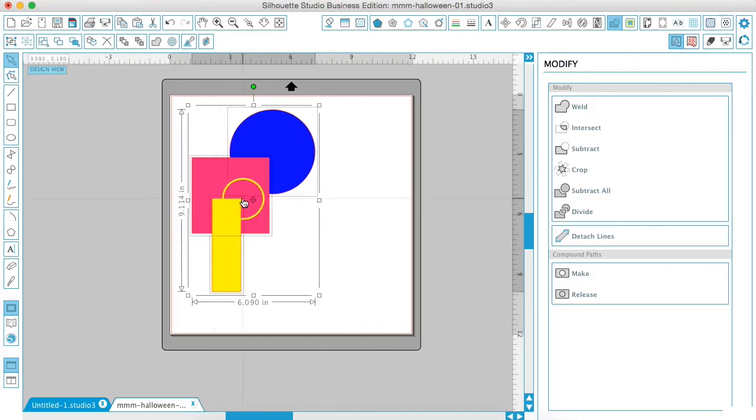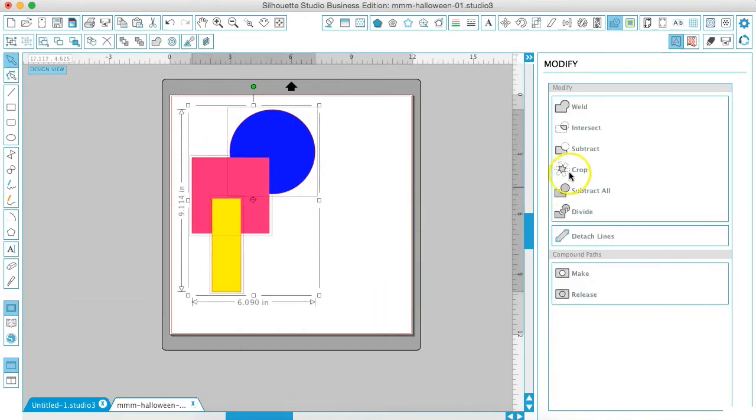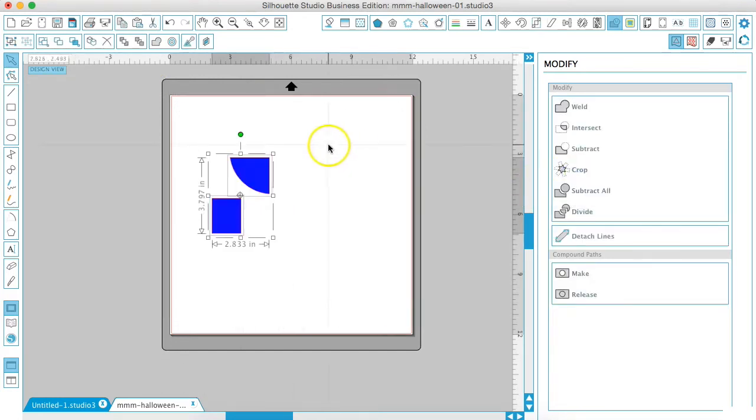This part overlaps the pink box. This part of the blue circle overlaps. So when you select all of them and hit crop, it's only leaving the pieces that are overlapping.